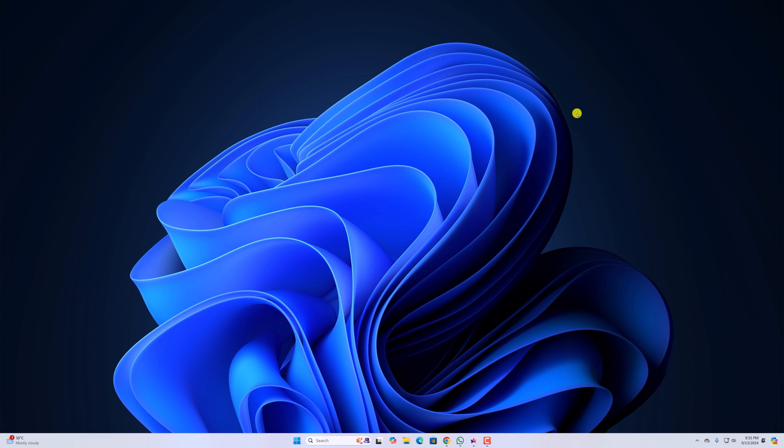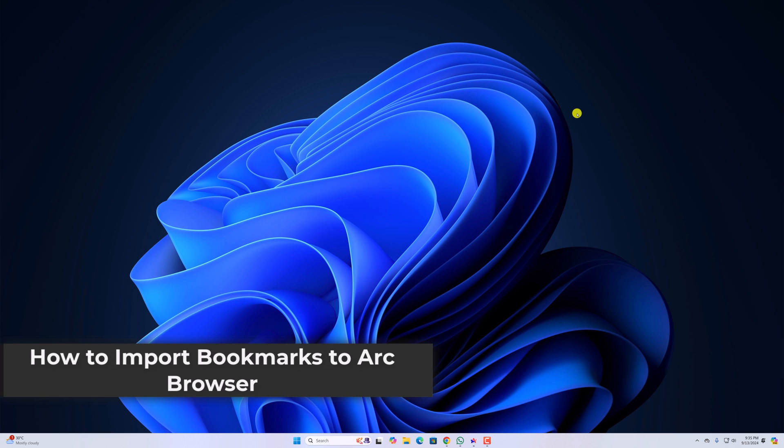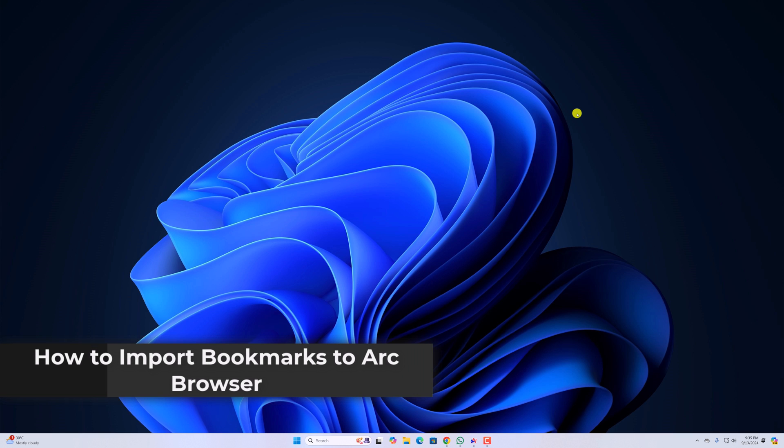Hello everyone. I'm back with another video. Here in this video, we'll discuss how to import bookmarks to ARC browser on Windows 11.